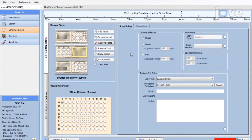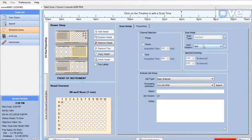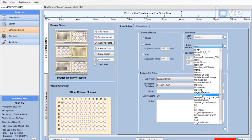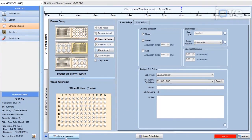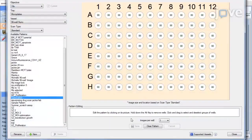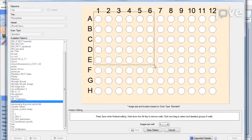In the Scan Setup pane, select or edit the scan pattern according to the experimental plate setup and set the scan type as standard.